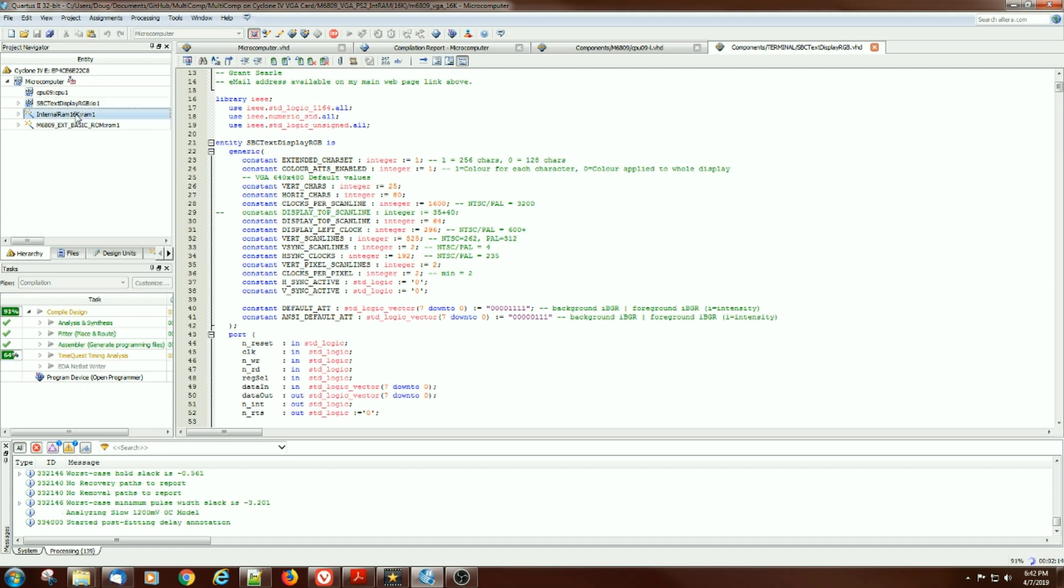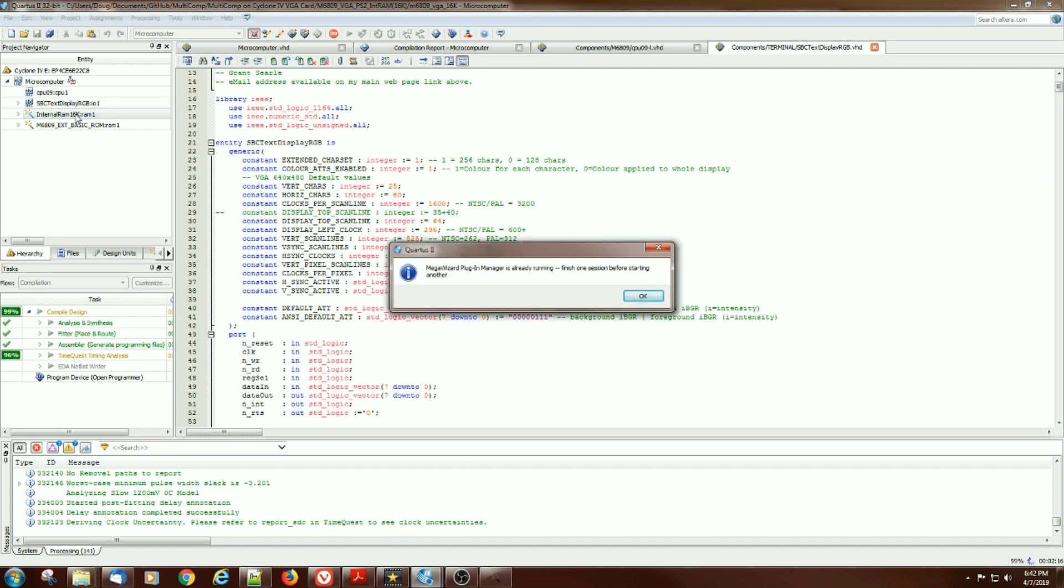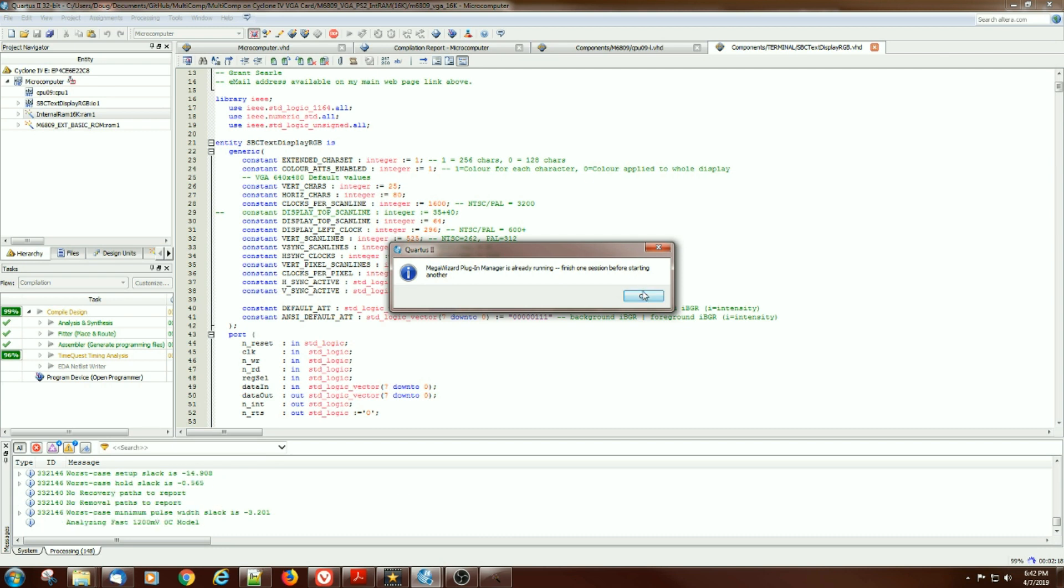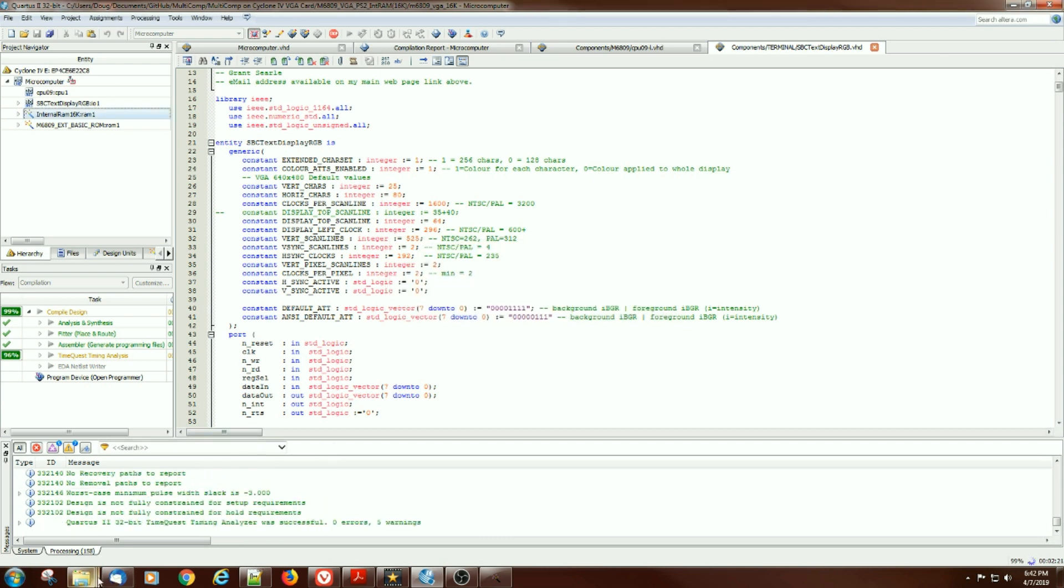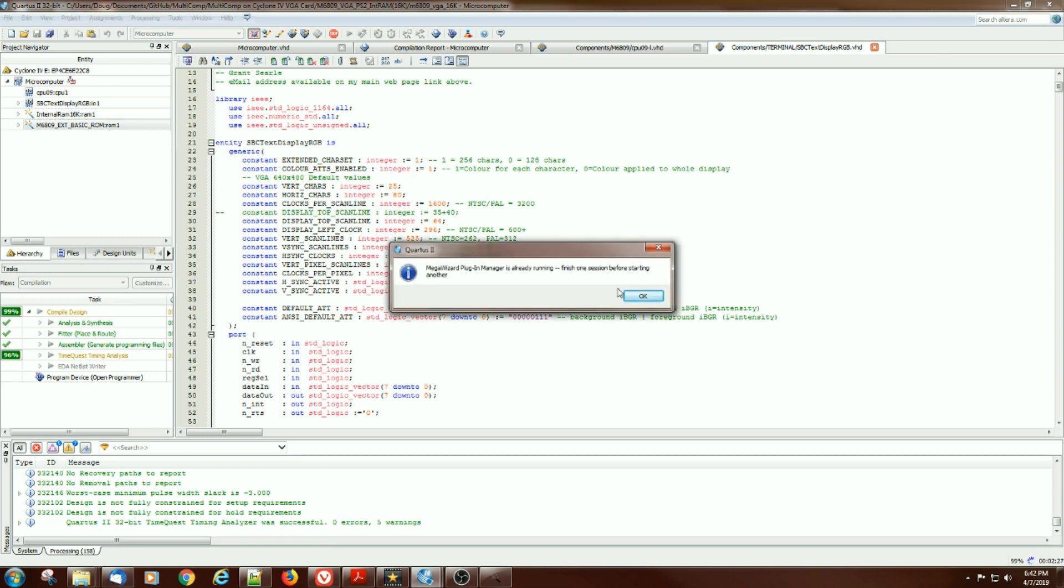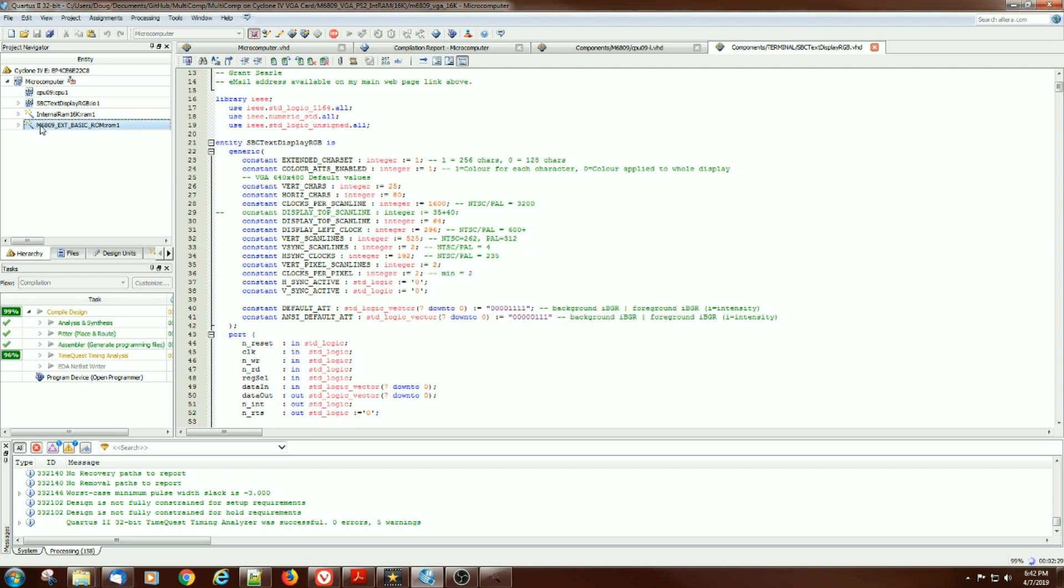Internal RAM is a mega wizard element that's inside of the FPGA and you basically select it and tell it what you want and it just does its job. And the last thing is the basic in ROM and it basically has an array of all the data that goes inside of the ROM and it instantiates the ROM inside of the part.